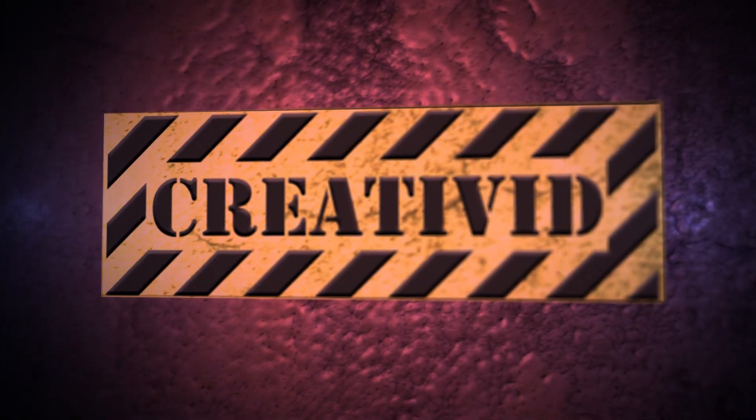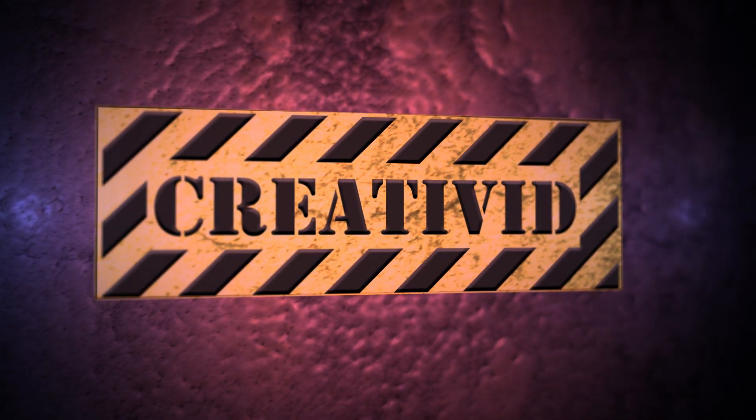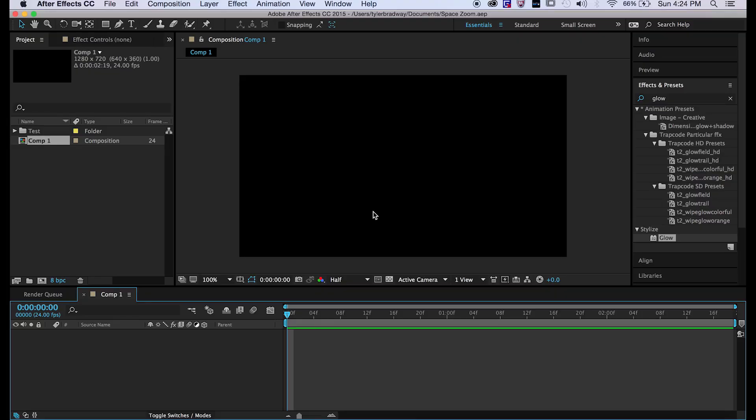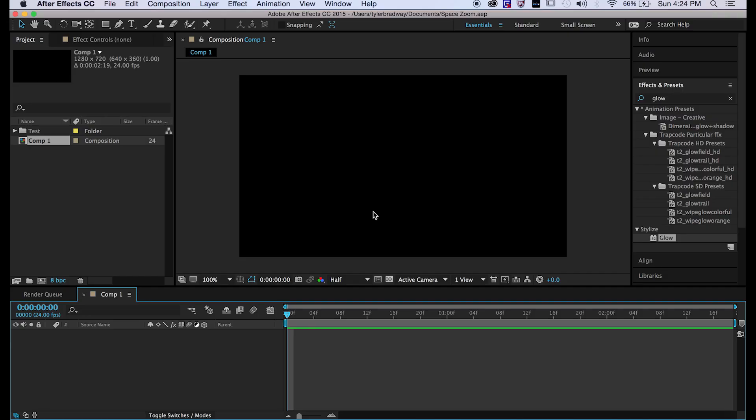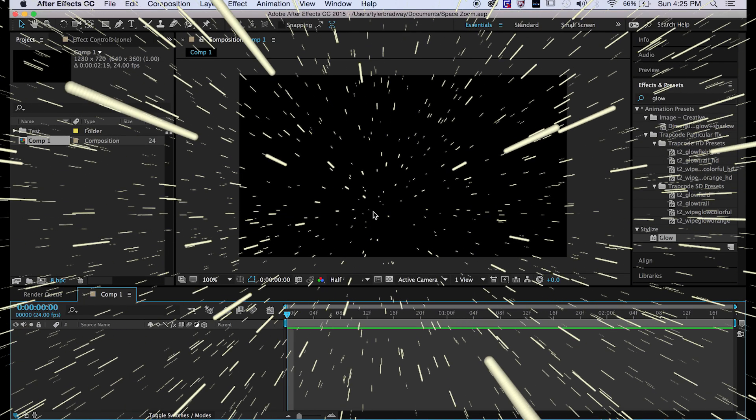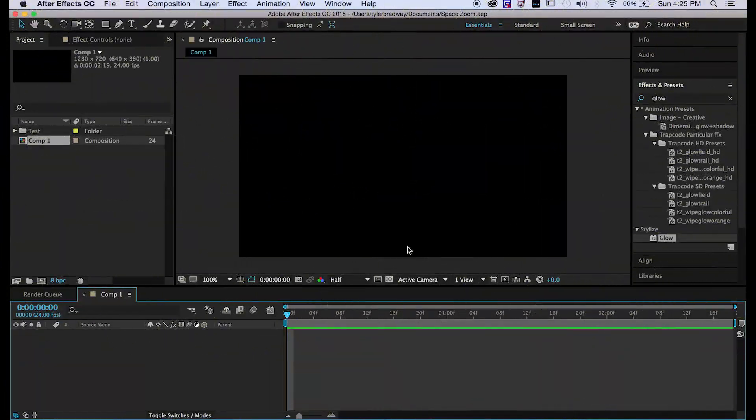Hello everyone and welcome to another After Effects tutorial. My name is Tyler Bradway and this is Creative Edge Studios. Today I'm going to be showing you how to make a hyperdrive space zoom effect like in Star Wars when they turn on the hyperdrive and zoom through space and the stars get really long like lines.